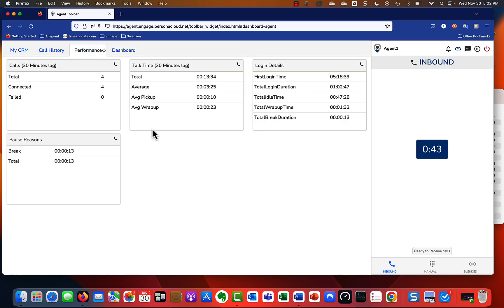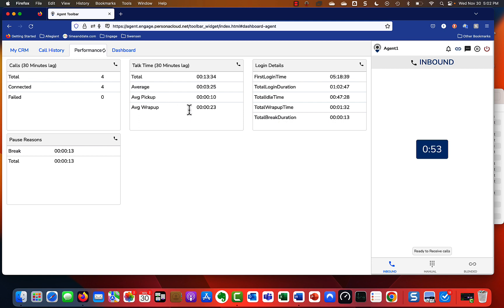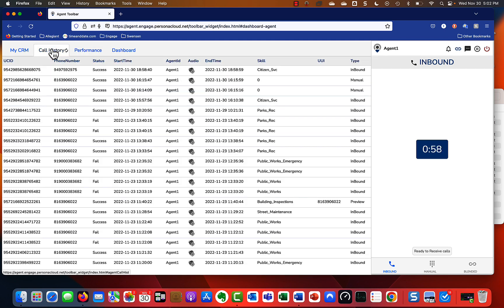We've got other information such as the Performance screen, which will tell us how many calls we've taken and what the average talk time was, how long it took us to get to a call, how much time we spent in wrap-up, and various other things about the calls.